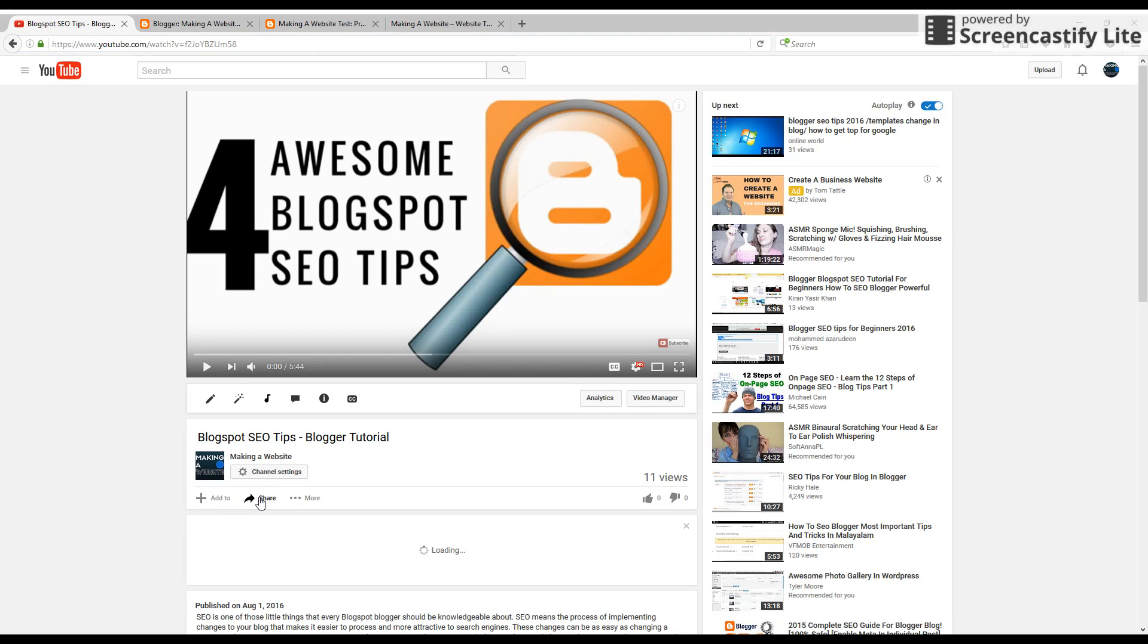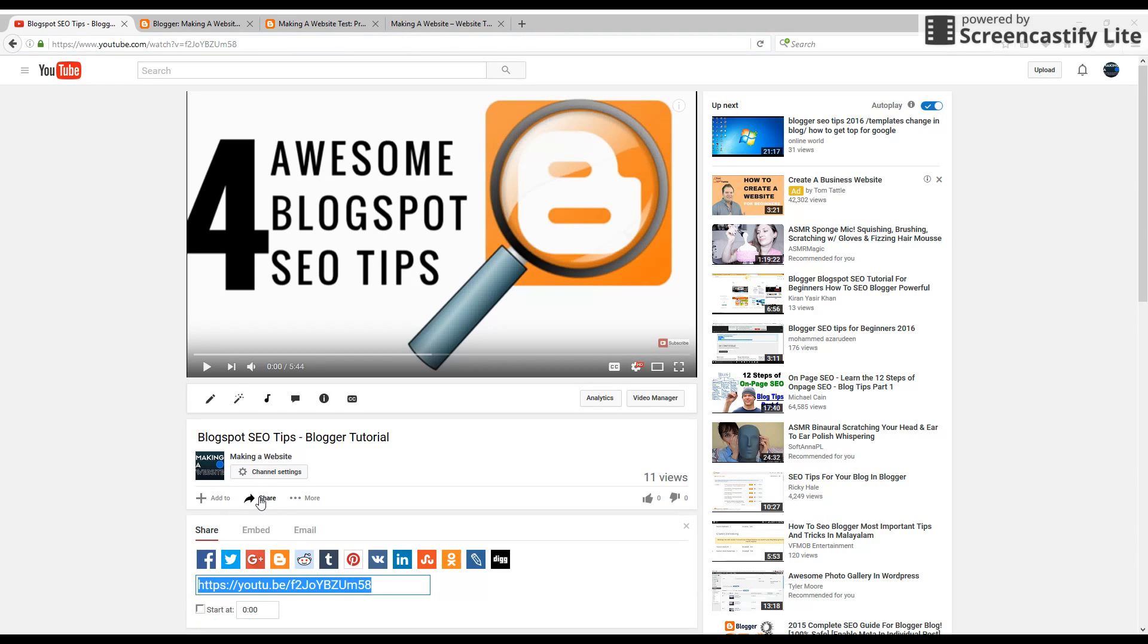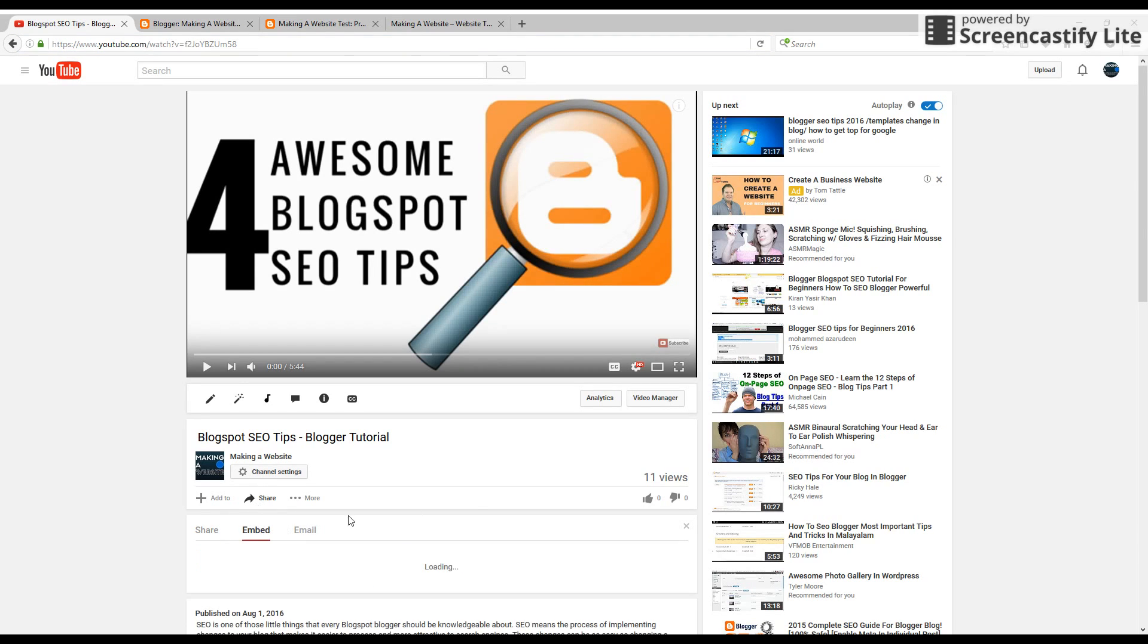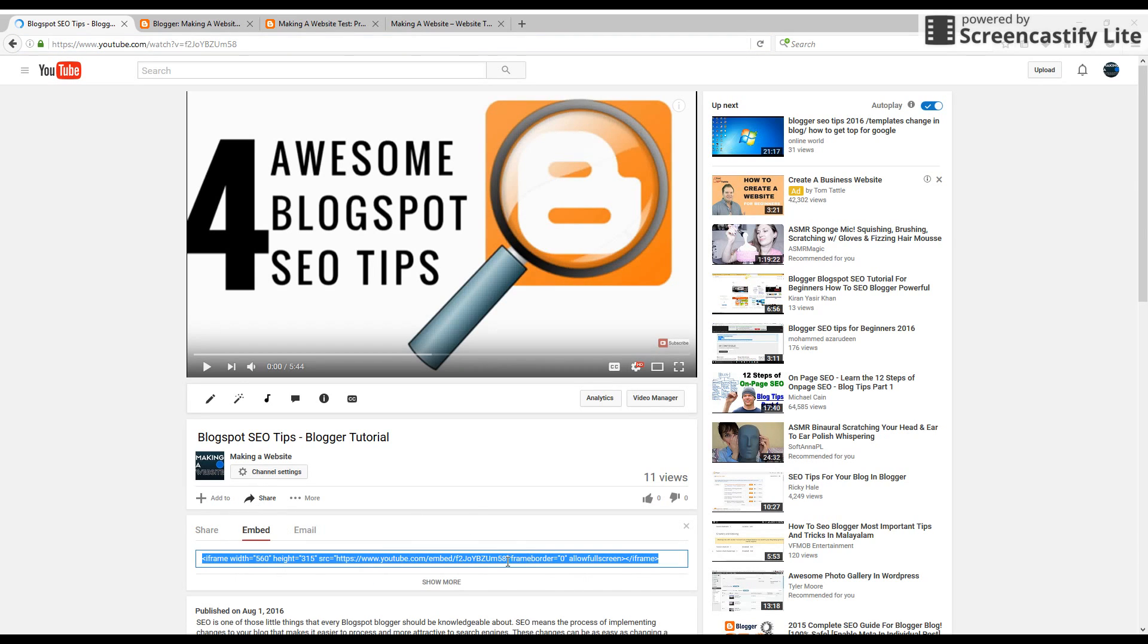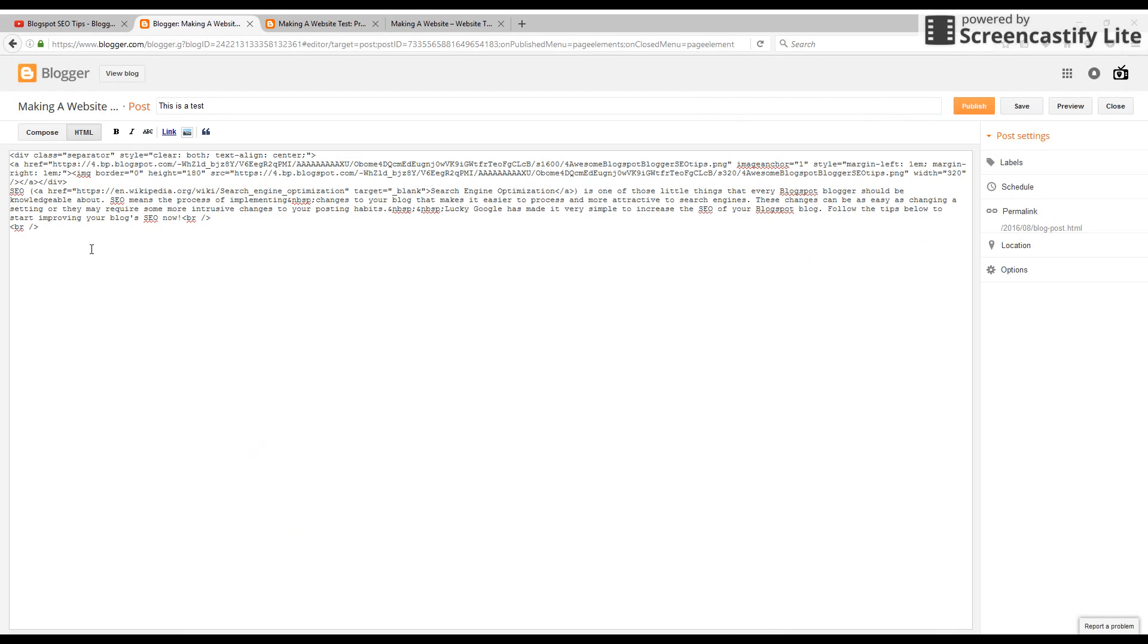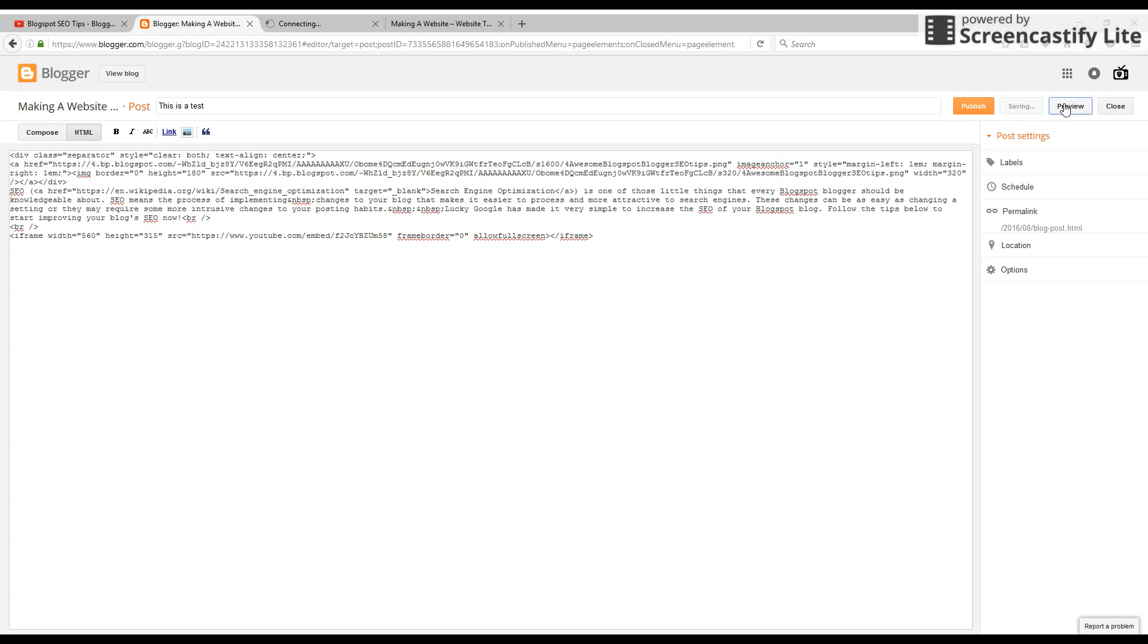go to share, and then embed. Copy this code. It's already highlighted, so you just control C. Go back to your Blogger. Anywhere where you want to have the video, that's where you just need to control V, add that code, and then preview.